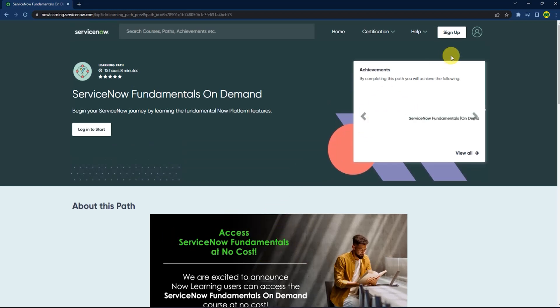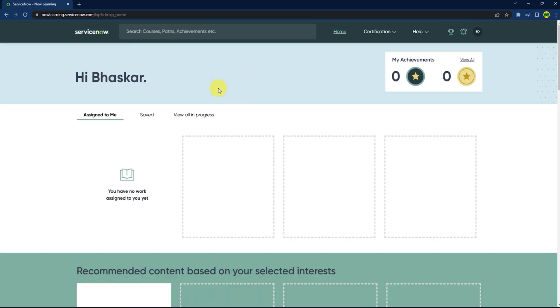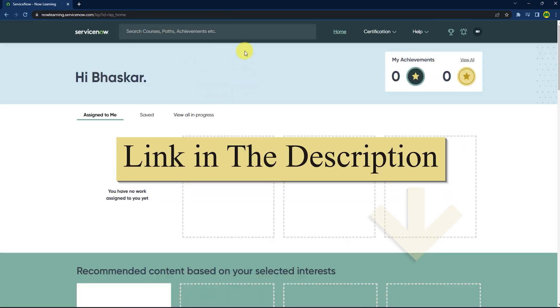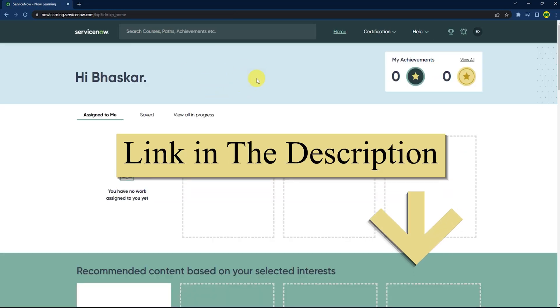You can simply sign up, and after you have successfully signed up, just go back to the same link.